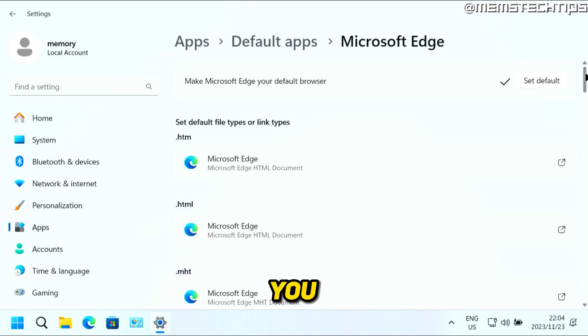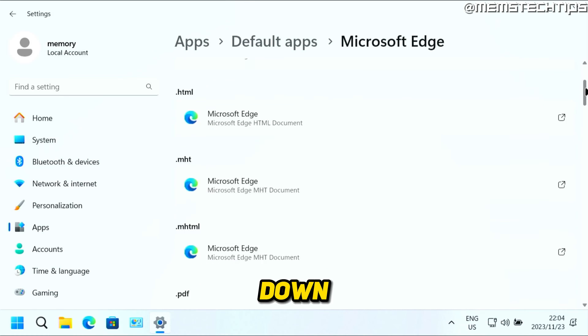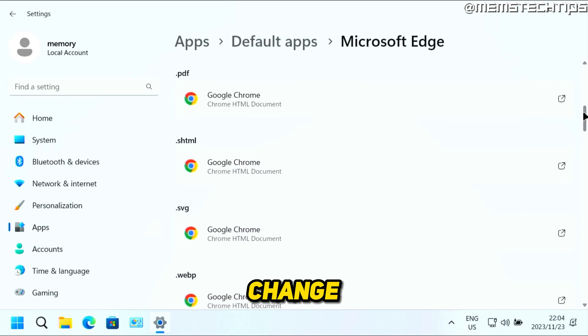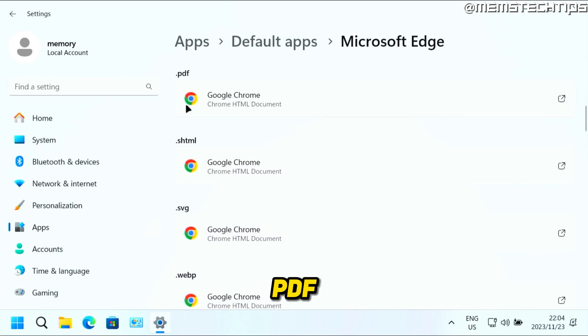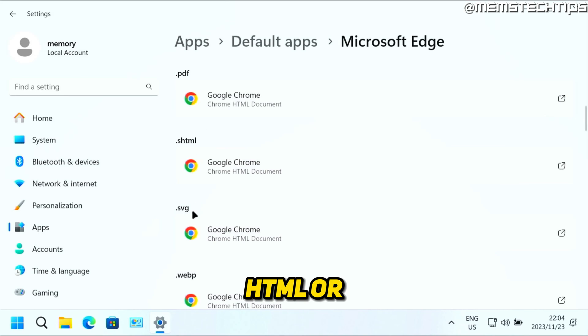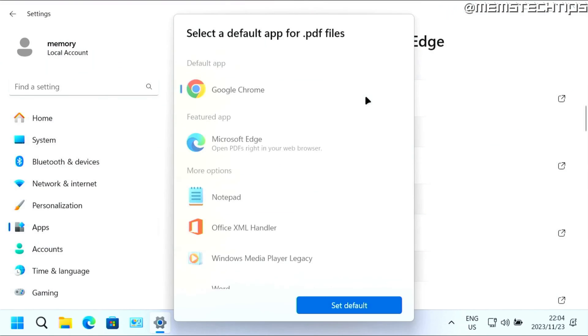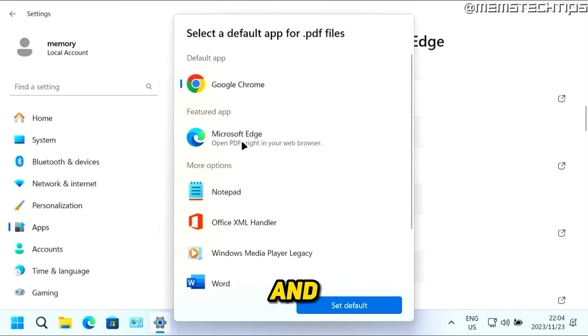And then if you want, you can also scroll down on this list. And you can change any of the other file types like PDF or any of these other HTML or SVG file types to Microsoft Edge as well by just clicking on each one of them.